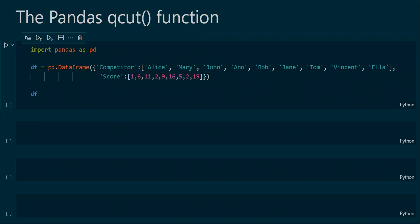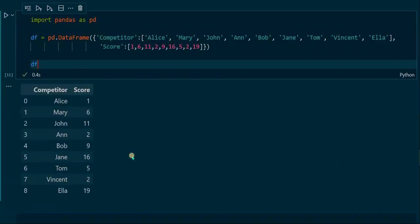Hello and welcome to a new pandas tutorial. In this tutorial we will learn about the pandas function QCUT, which creates unequal sized bins with the same number of samples in each bin. First of all we will create a pandas DataFrame that we will be using throughout the rest of the tutorial. We first import the pandas library, then create a DataFrame and assign it to the variable df. The output DataFrame provides information about several competitors and a score that each competitor has reached.